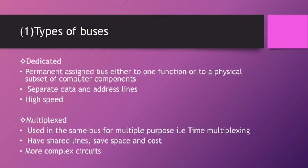Our first topic is Types of Buses. There are two types: first, Dedicated; and second, Multiplexed. Dedicated buses have permanent assigned bus either to one function or to a physical subset of computer components. They have separate data and address lines and high speed.